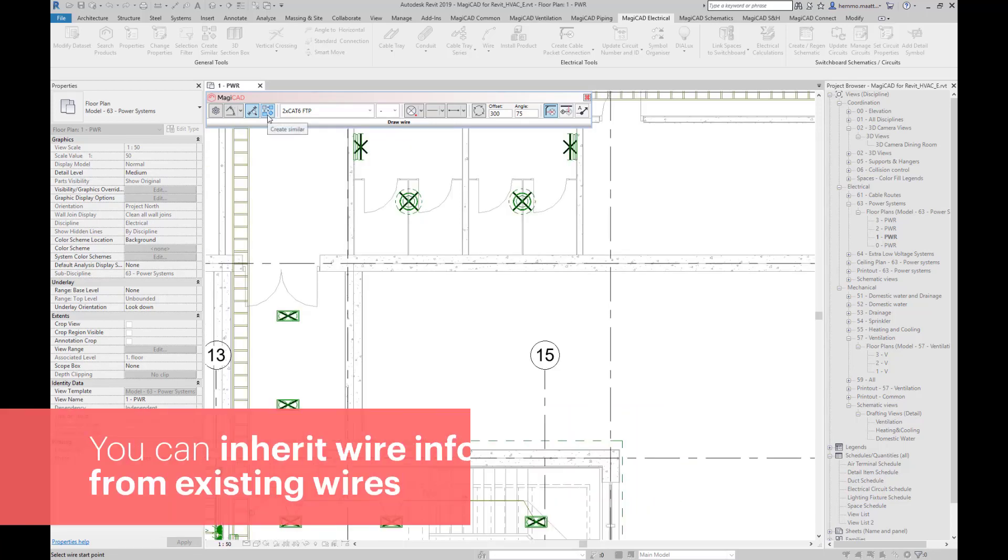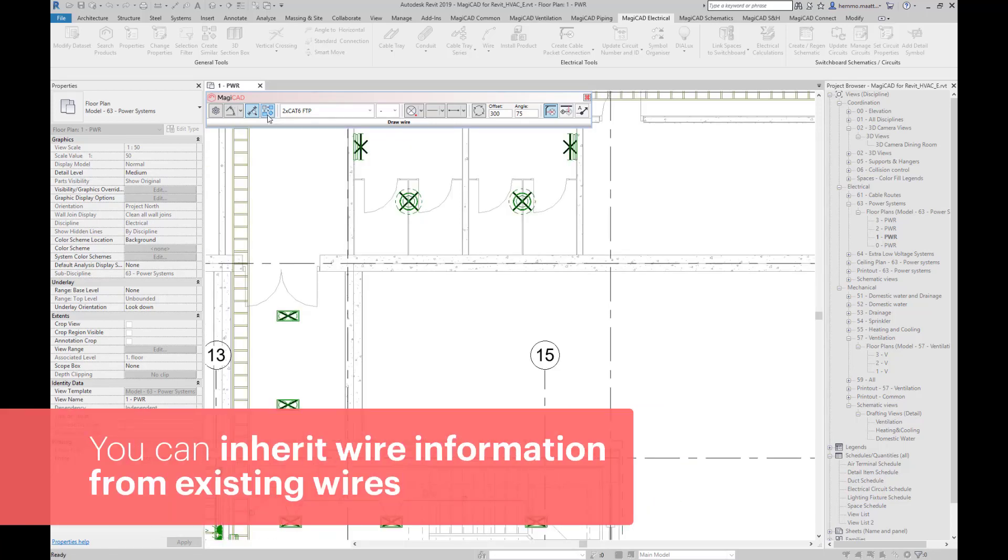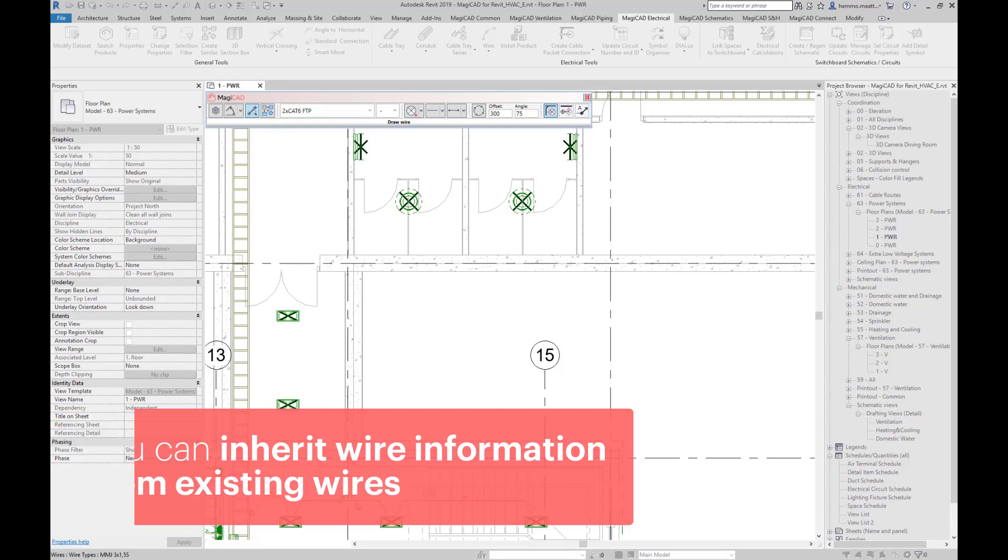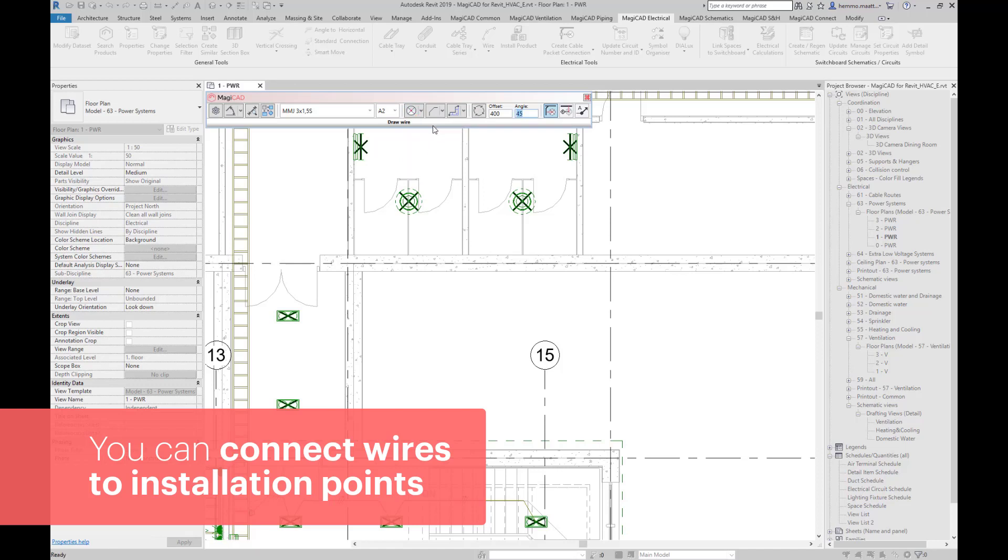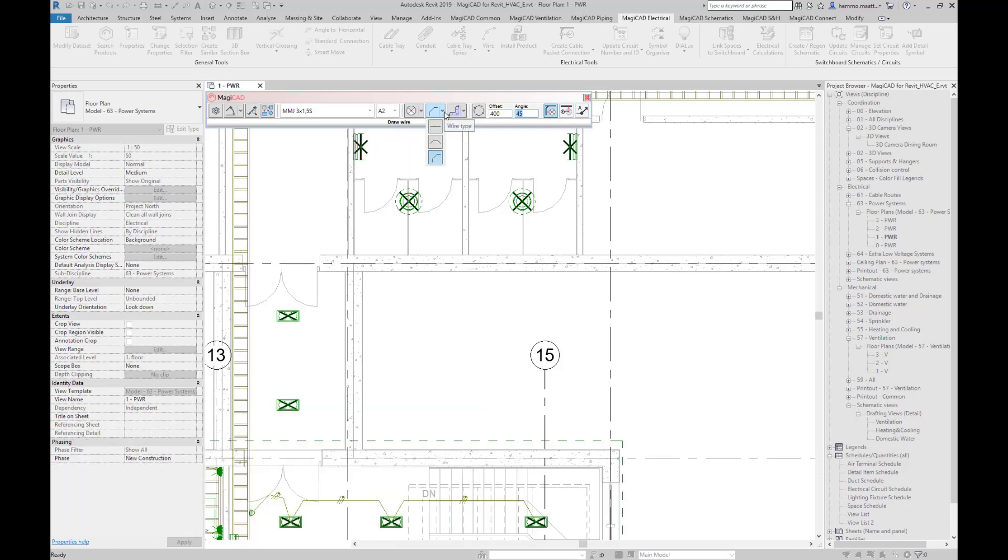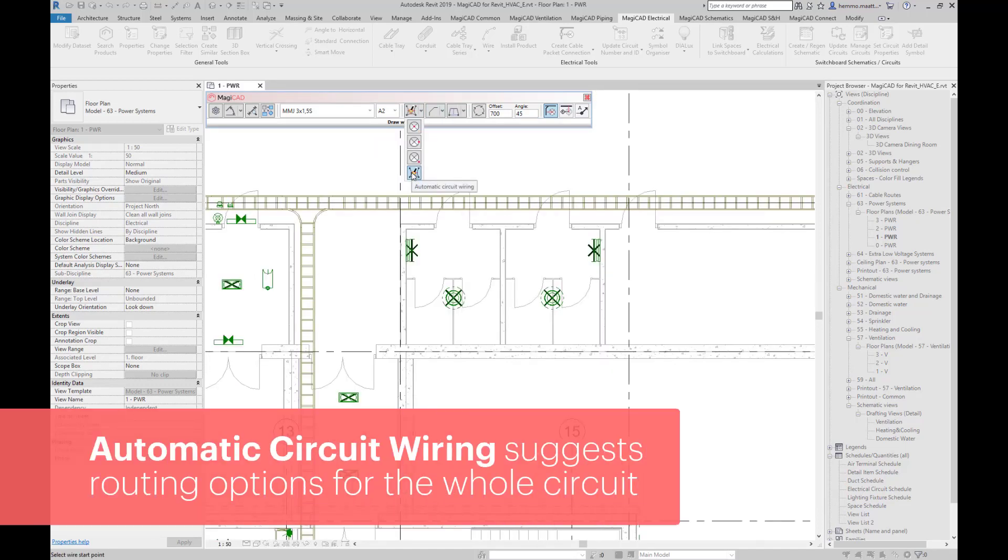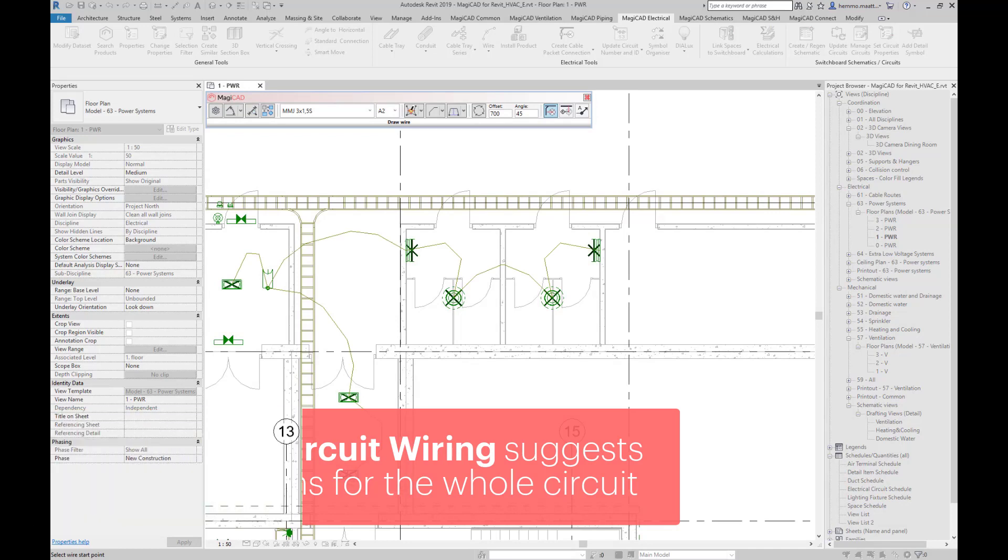We can also inherit wire properties from existing wires in the project. Installation point is a good option when you want your wires connected to fixture installation points. With automatic circuit wiring, you can let the feature to suggest routing for the whole circuit. Toggle with space between alternative routes.